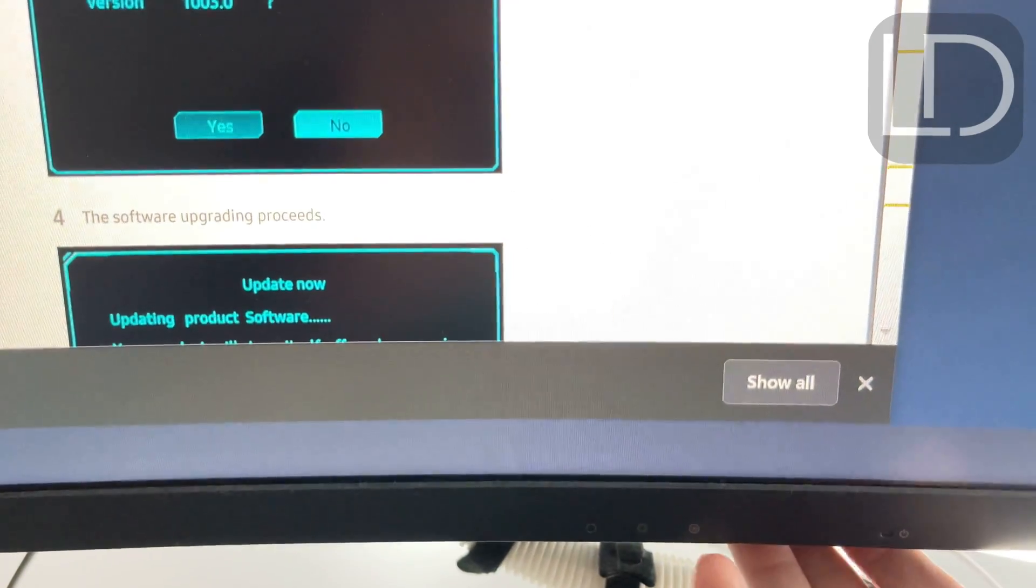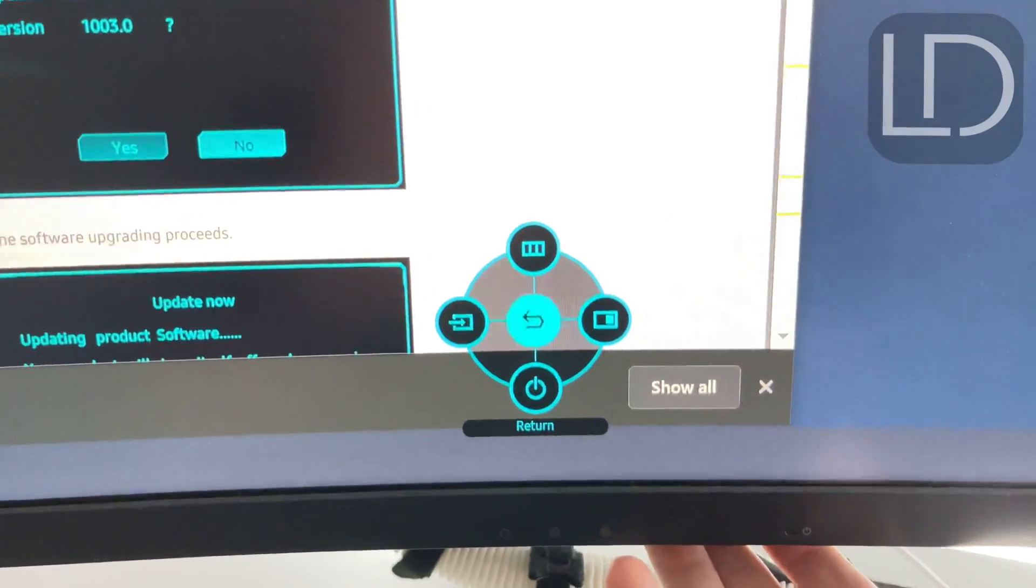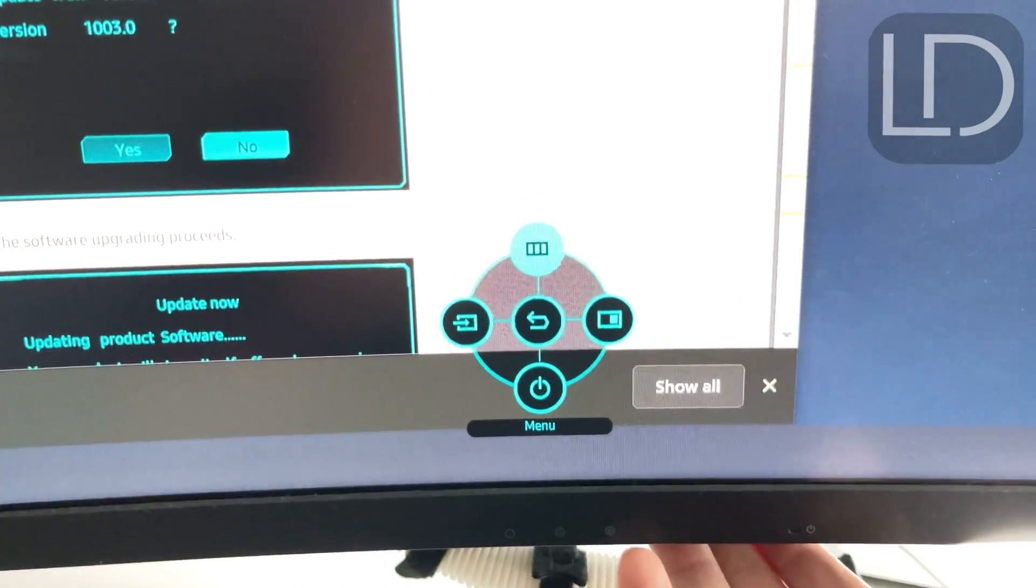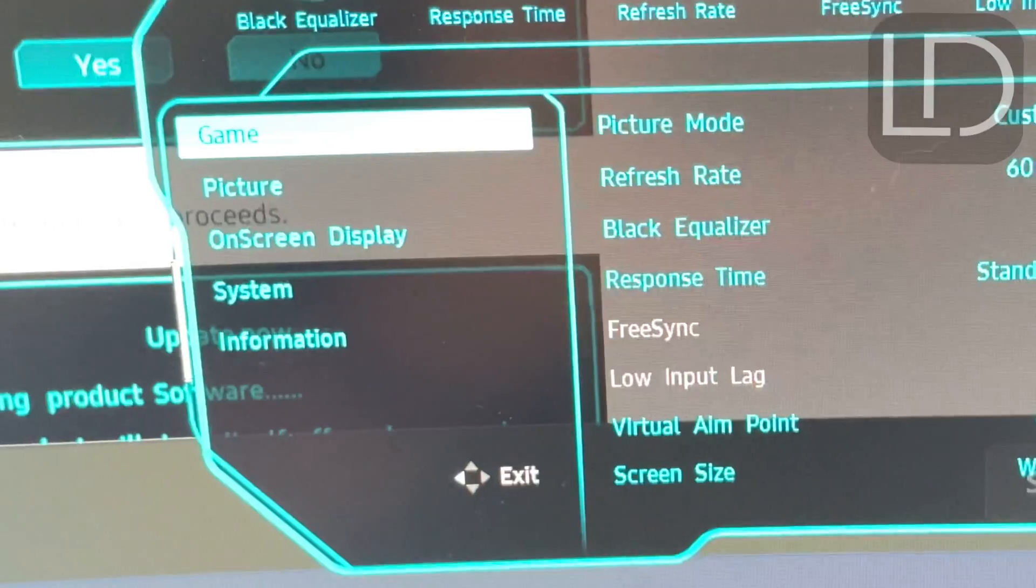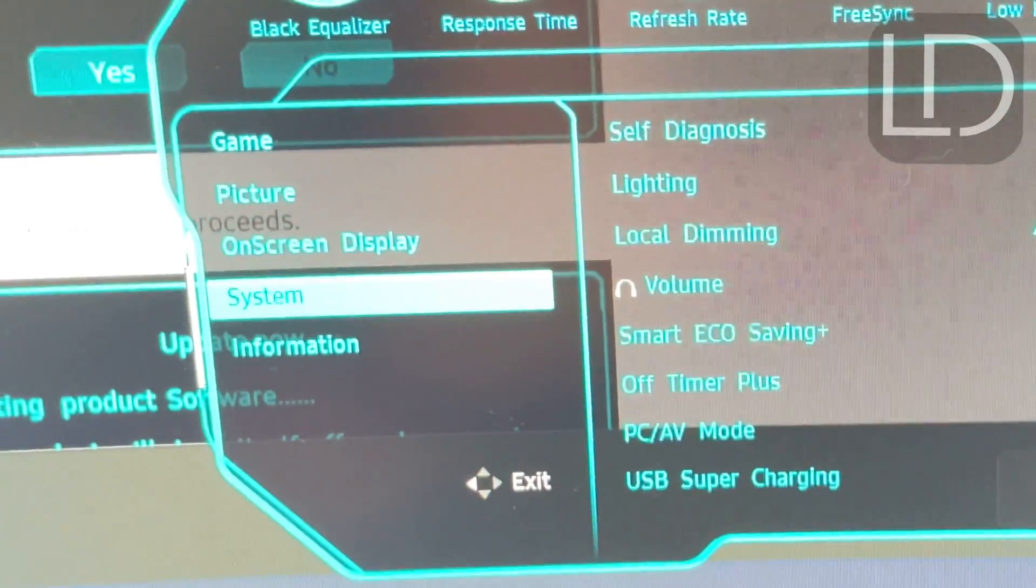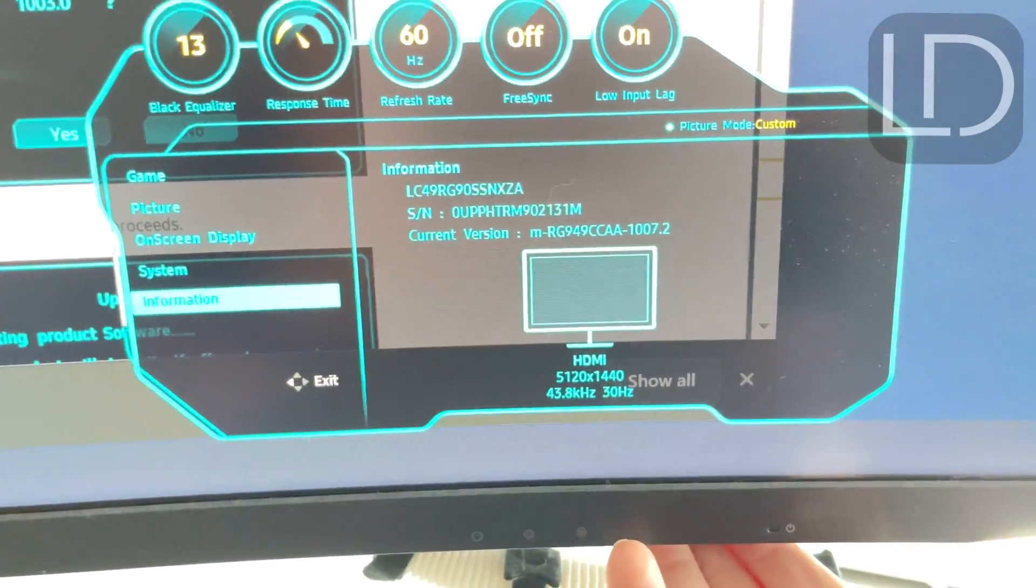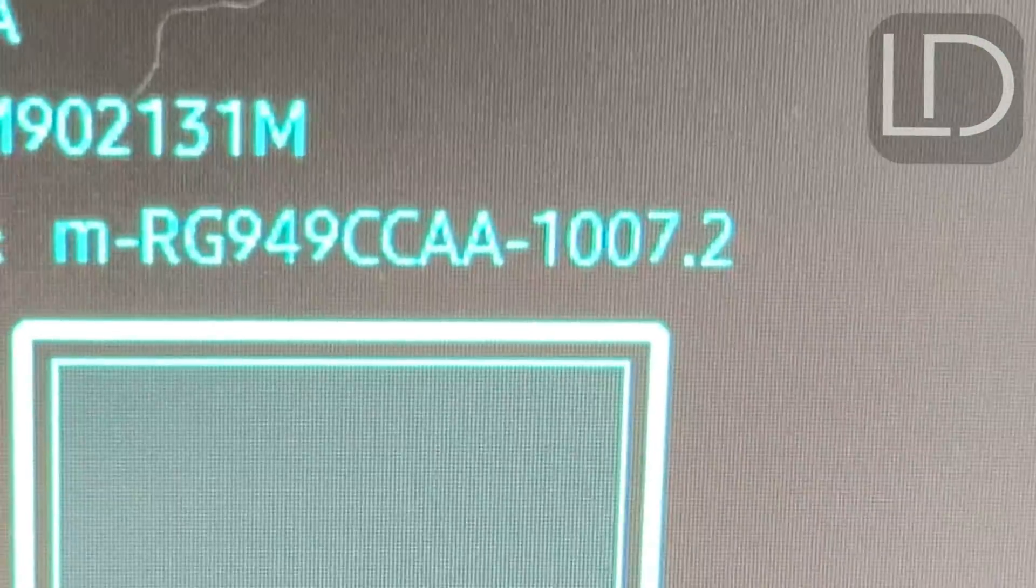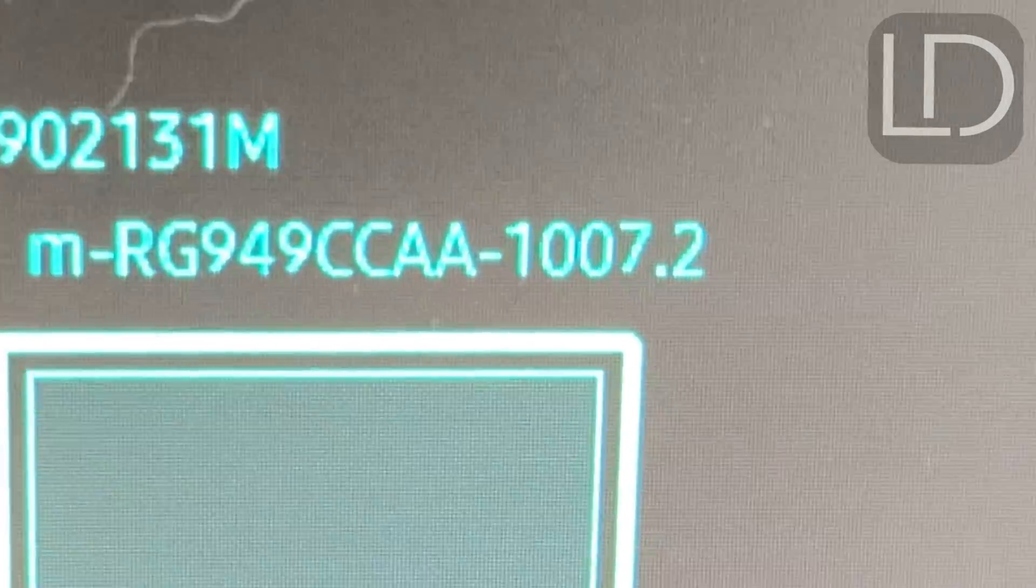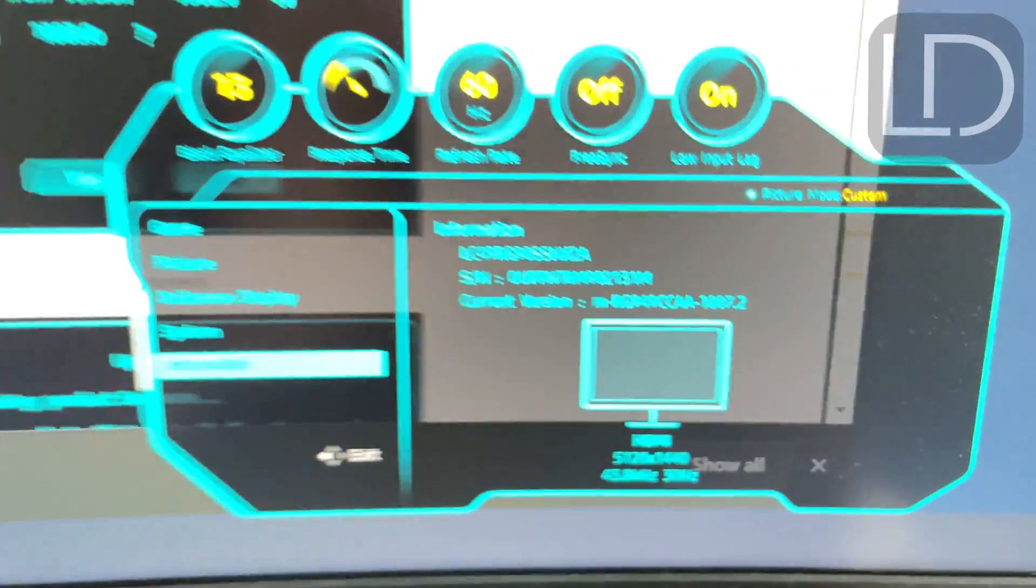And let's just check if it did update. So I'm going to go over to menu. Down over to information. And there you have it. 1007.2.